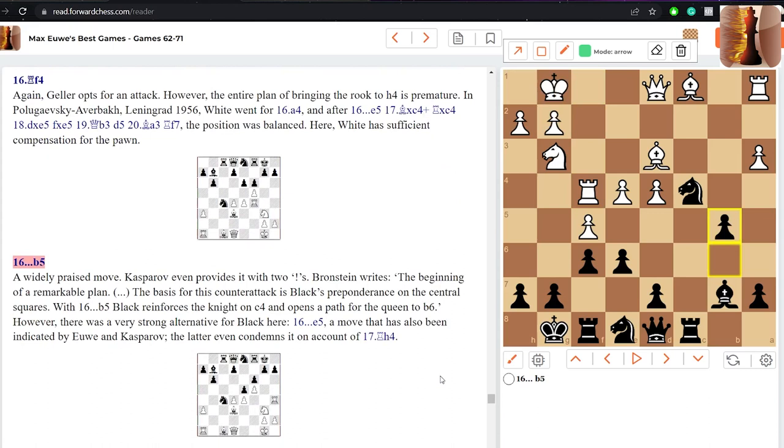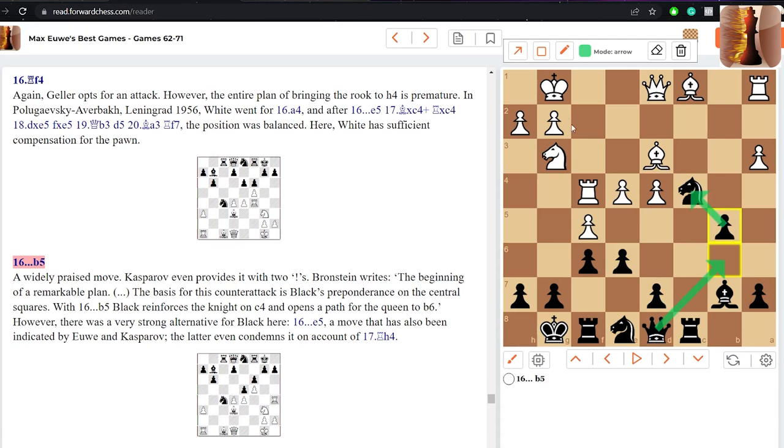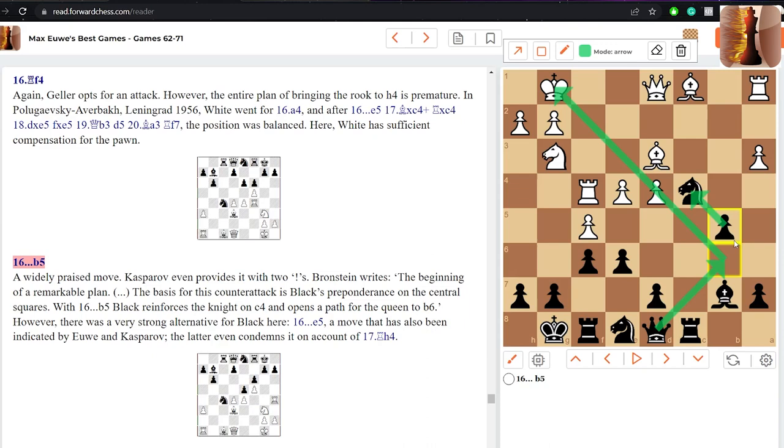However, even though white's pawns are controlling the center, they are hanging pawns and hanging pawns are not well defended. They can be possible targets, and that's what makes this next move so great. A move that even Kasparov gave two exclamation marks, and that is b5.